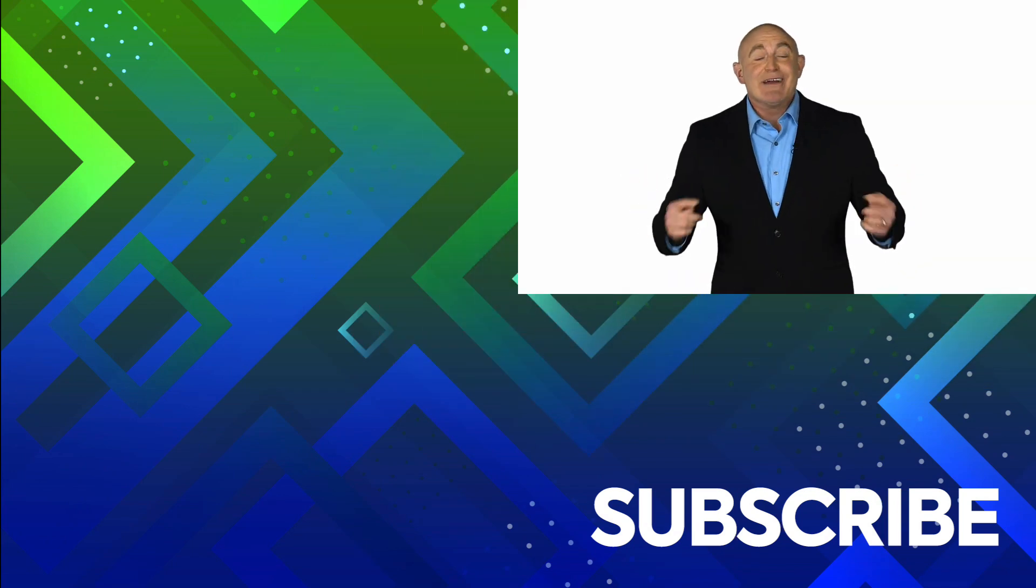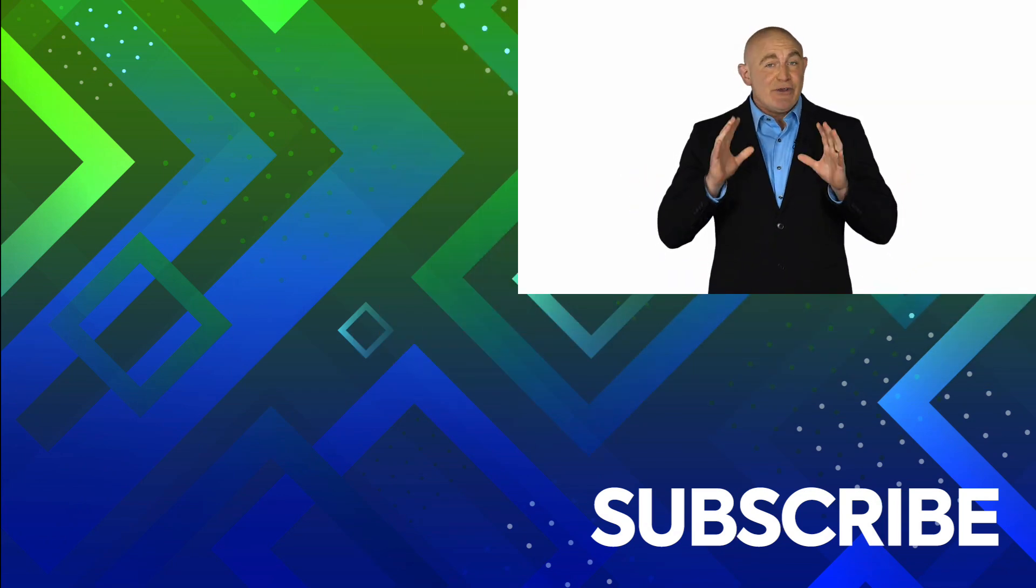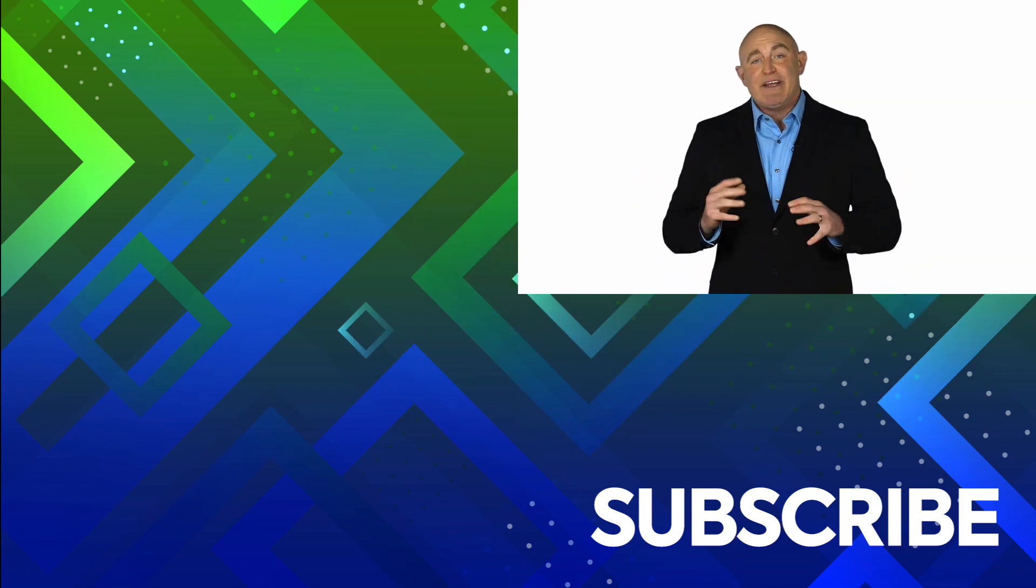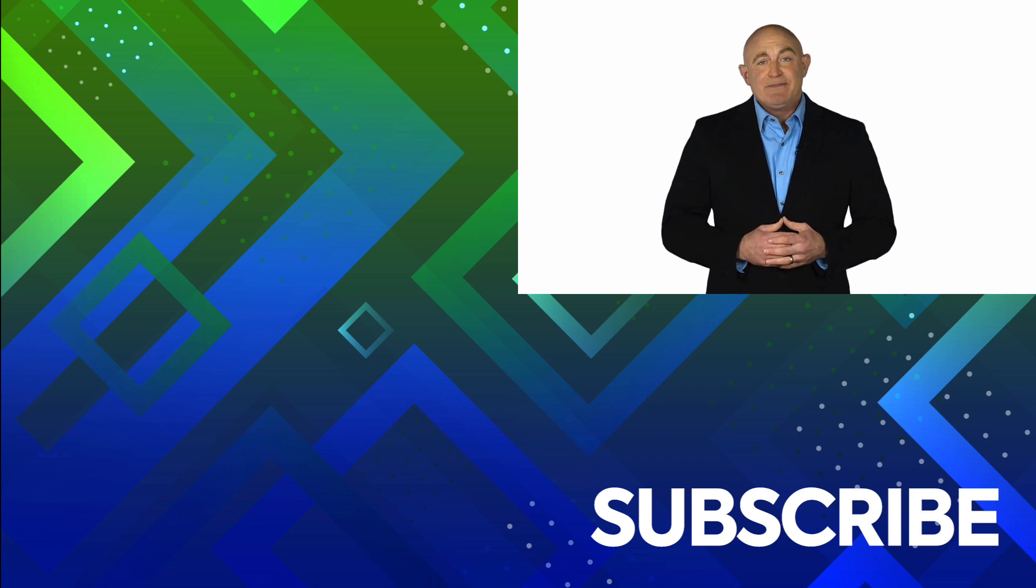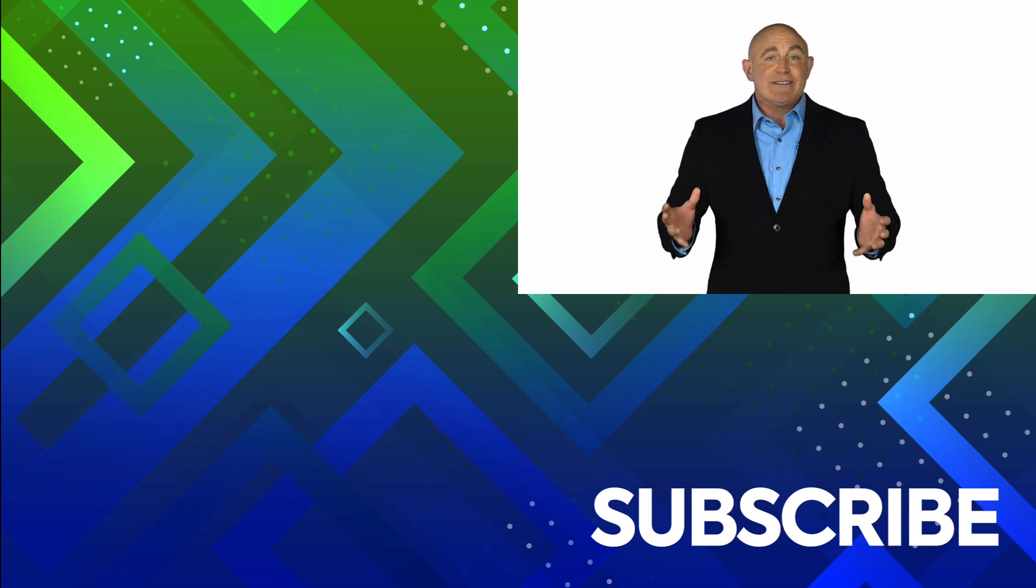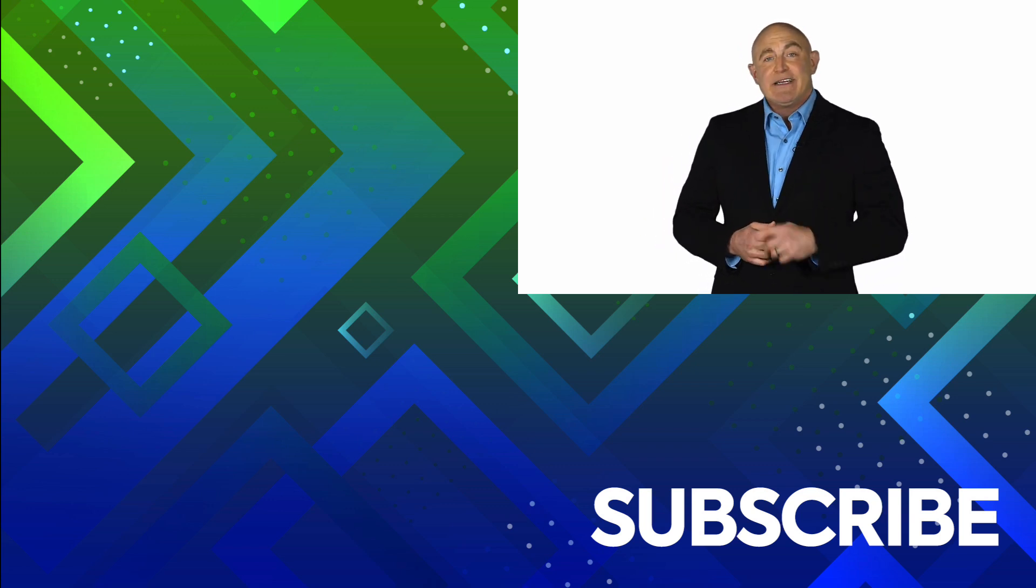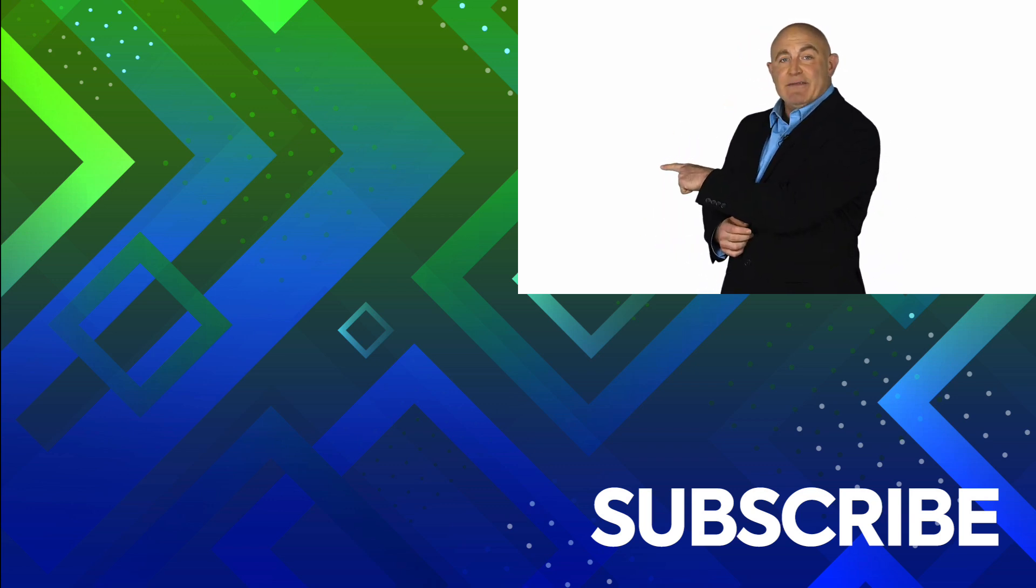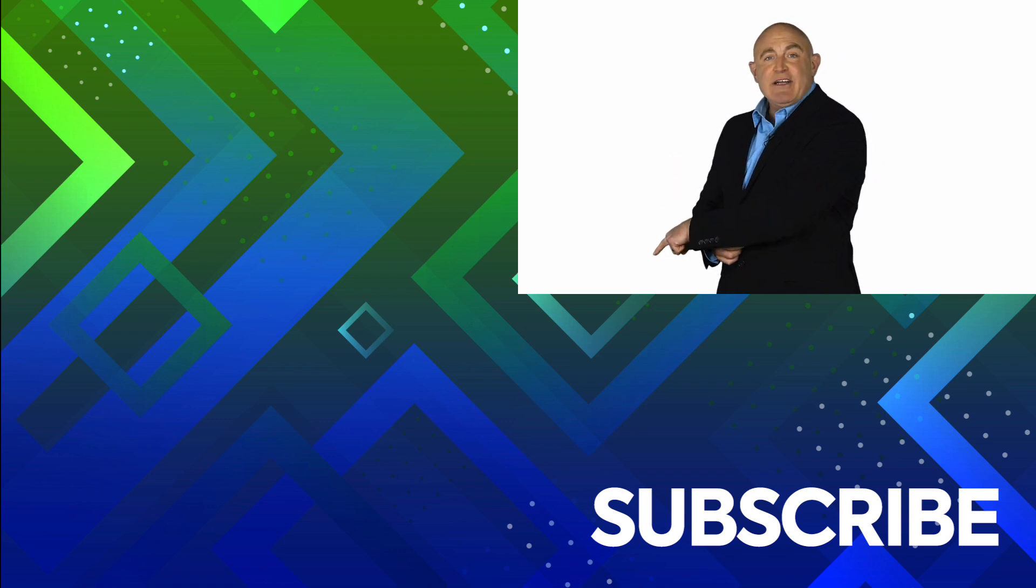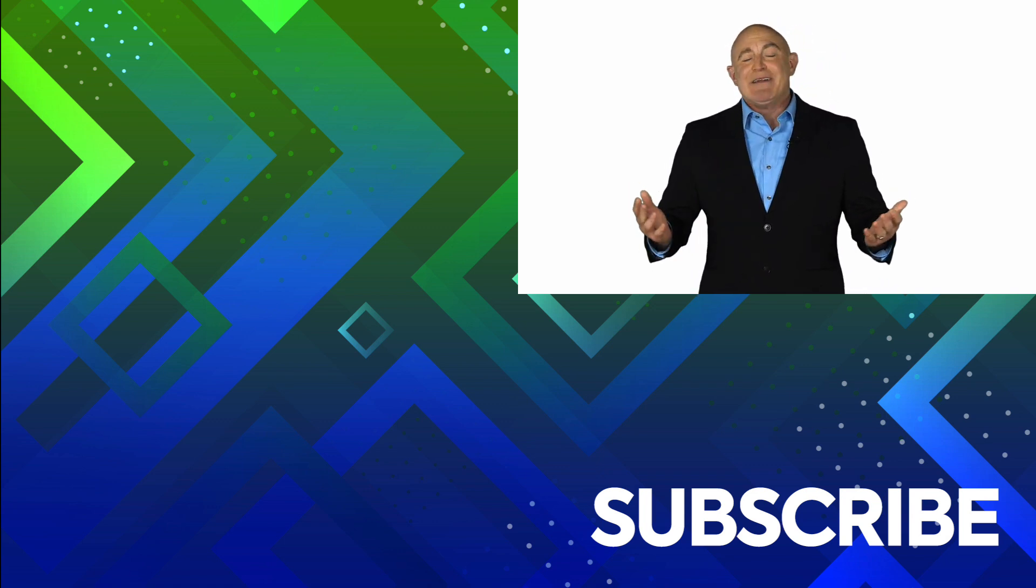If you're not a subscriber, click down below to subscribe so you get notified about similar videos we upload. To see the full course that this video came from, click over there. And click over there to see more videos from Simon Says It.